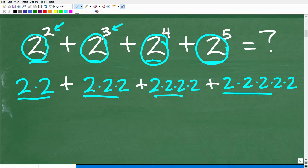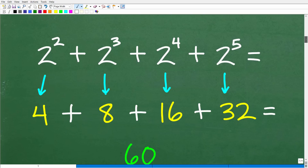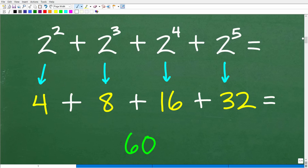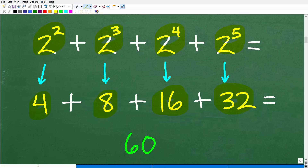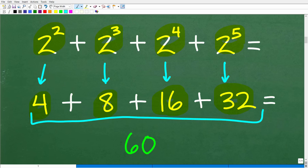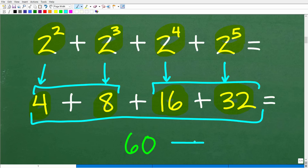These powers are pretty straightforward numbers. Two squared is two times two, which is four. Two cubed is two times two times two — two times two is four, times another two is eight. Two to the fourth is 16: two times two is four, and four times four is 16. And two to the fifth is two to the fourth times another two, so that's 16 times two, or 32.